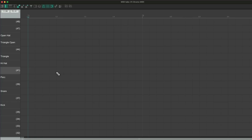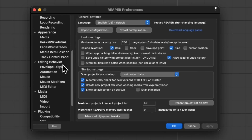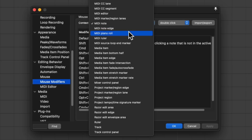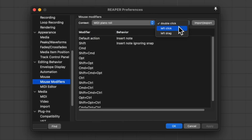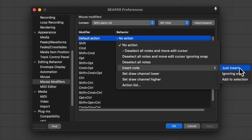The way to create notes is with two different options: we can double-click right here, double-click again to delete it, or drag with our mouse. But I want to do it with one click — left click. So I'm going to go to my preferences, scroll down to editing behavior, and choose mouse modifiers. Then go to the context MIDI piano roll, switch to left click, and change this action to insert note — just insert. And now we can just click in any of these boxes and it creates a note.